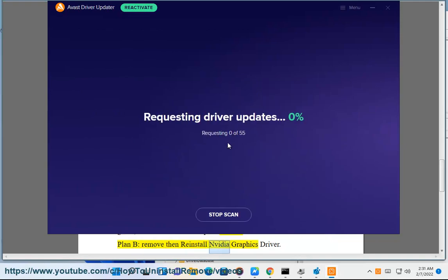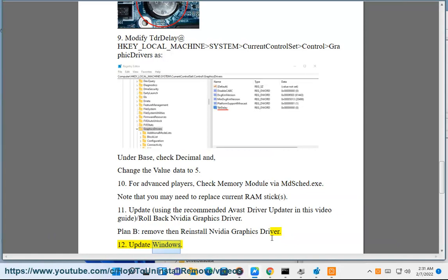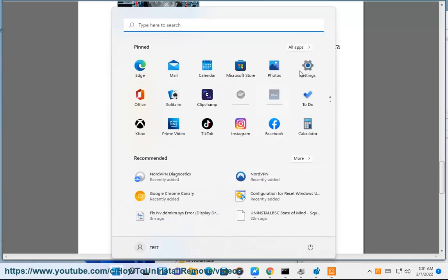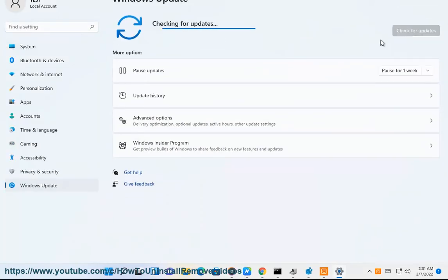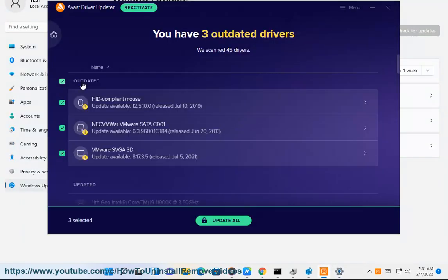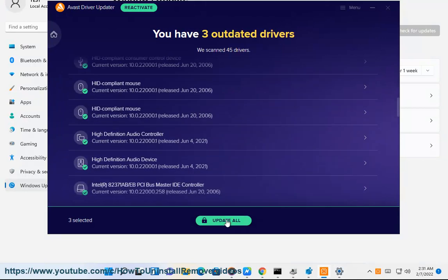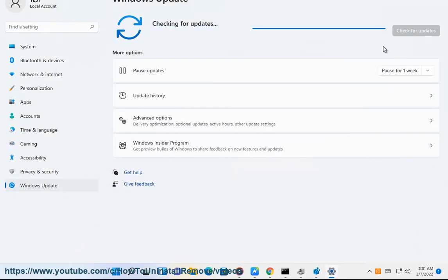Remove and reinstall the NVIDIA graphics driver. Update Windows.